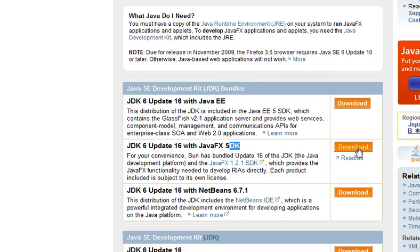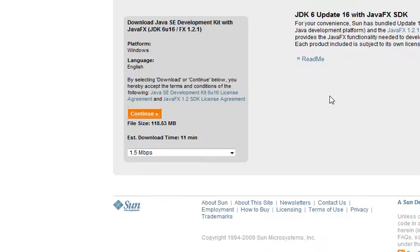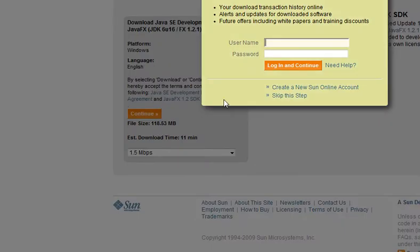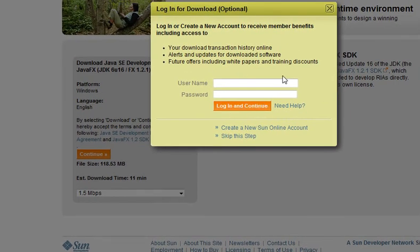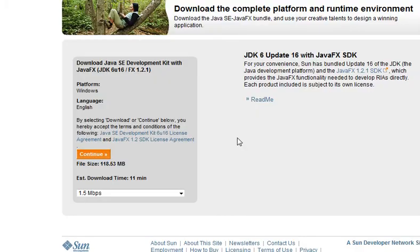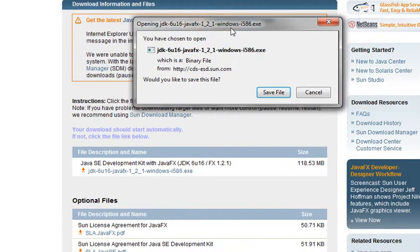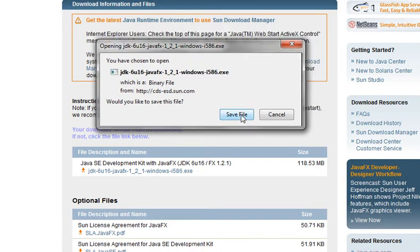Just click on that download button. Once the download page is loaded, click on the Continue button — it is just 118 MB. It will ask you for registration and an account; just click on Skip This Step. Now it's going to the download page of the Java SE SDK. You'll see the download option — just click on Save File.